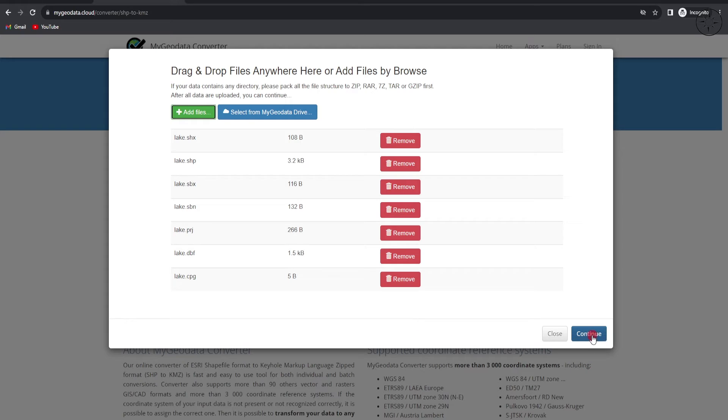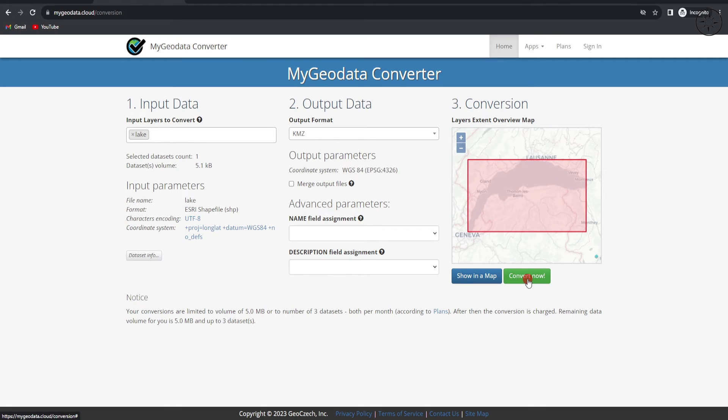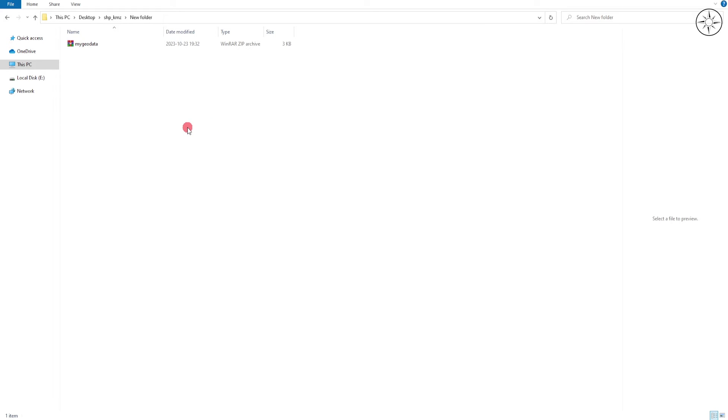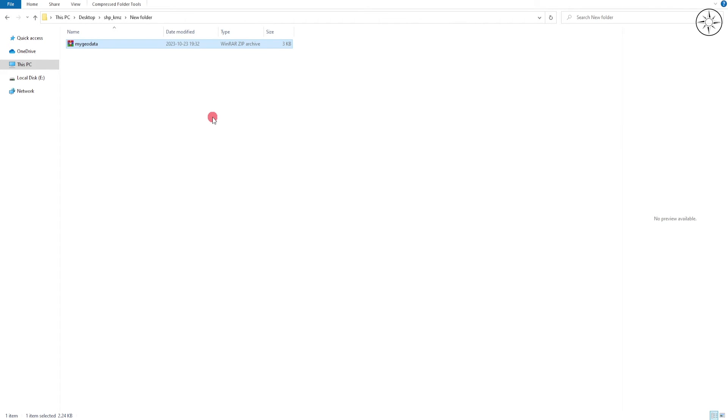You will get this page with information and location of your shapefile. Now just click on convert. At the end you will get the download button, click on it. At the end of the download you will get this zip file. Right click on it and then click on extract to unzip it.